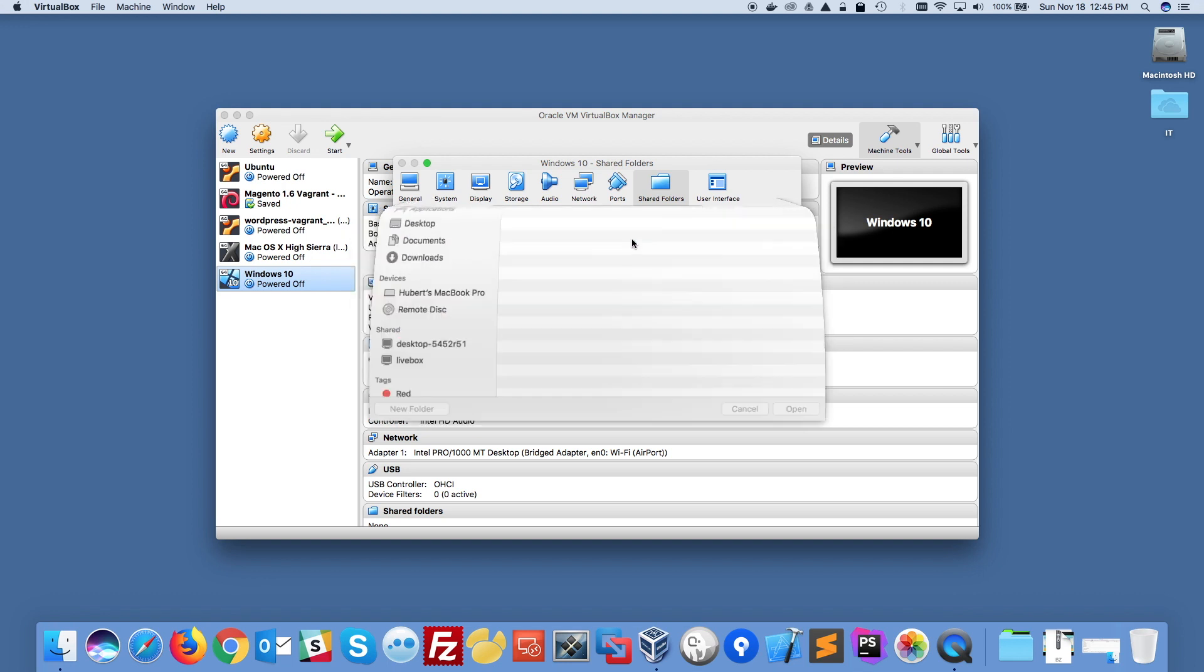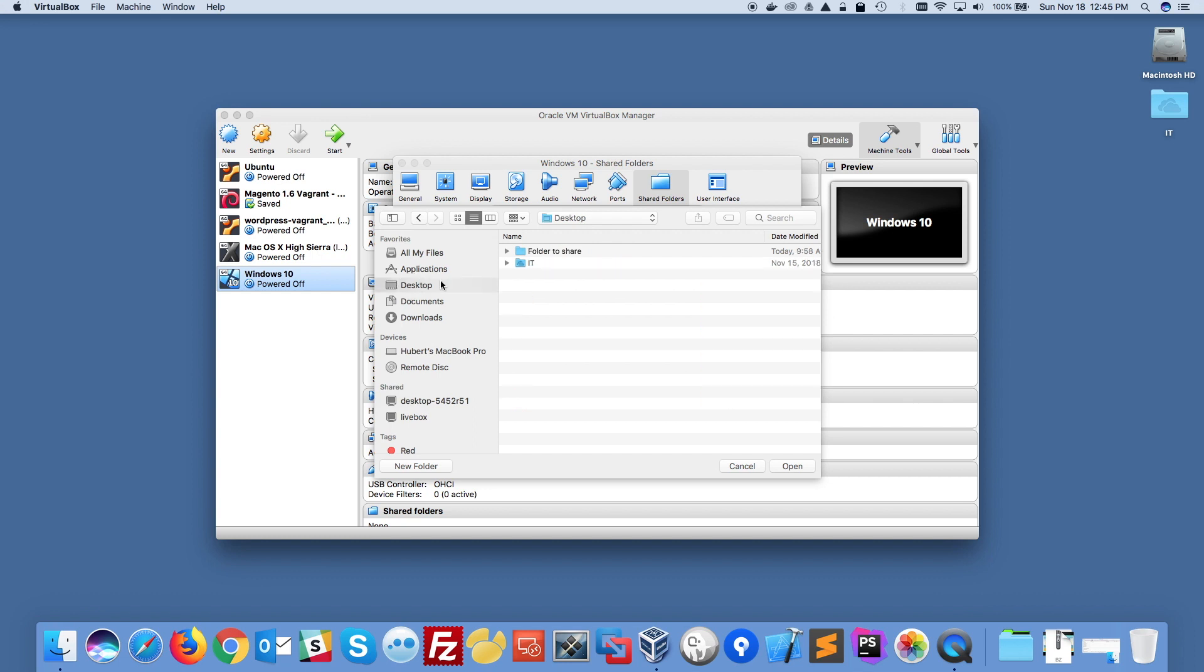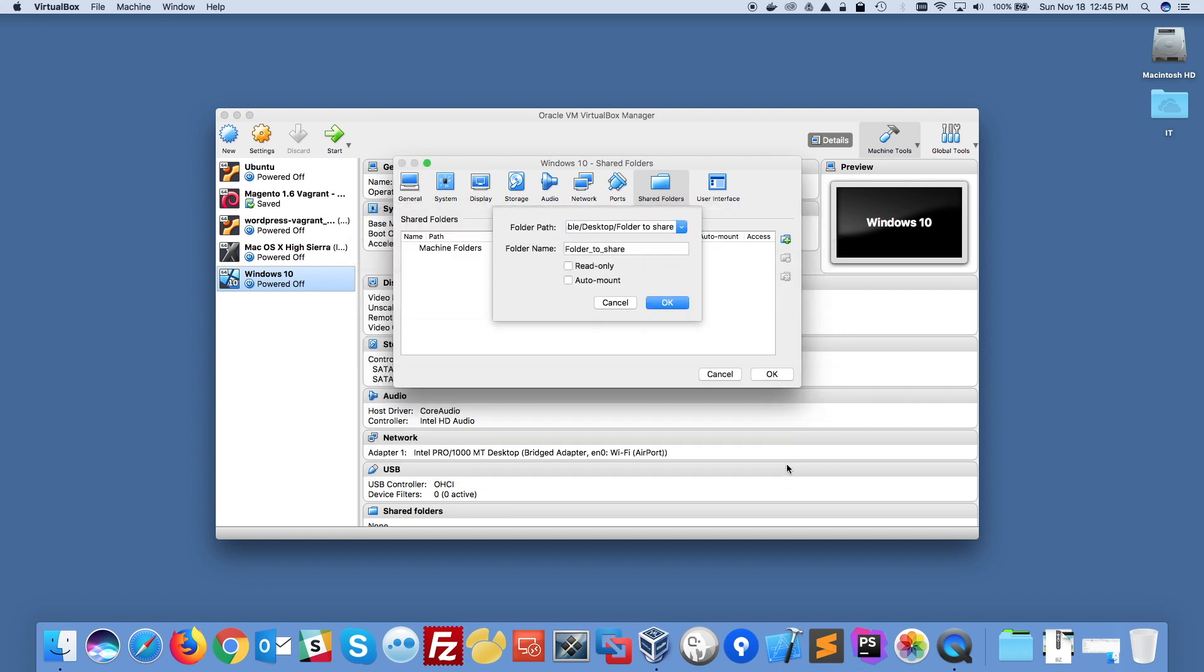I'm going to click on the plus sign here and I'm going to select my folder that I want to share. So I'm going to click on other and then this folder is on my desktop. So it's called folder2share, I'm going to select it and click open.